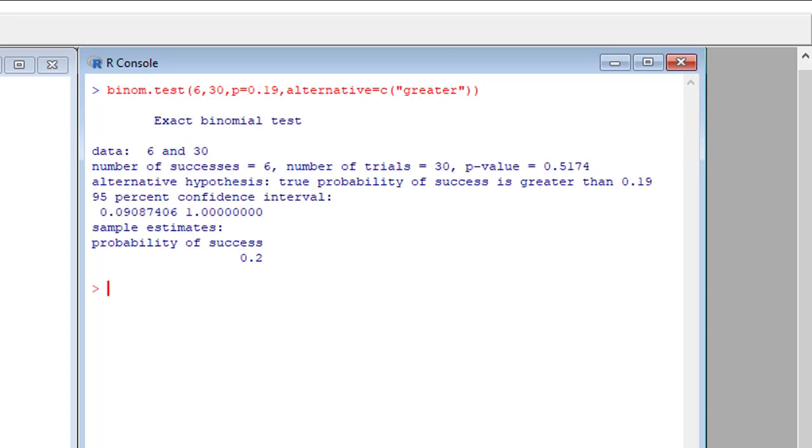So there we see our exact binomial test. Number of successes equals 6, the number of trials equals 30.